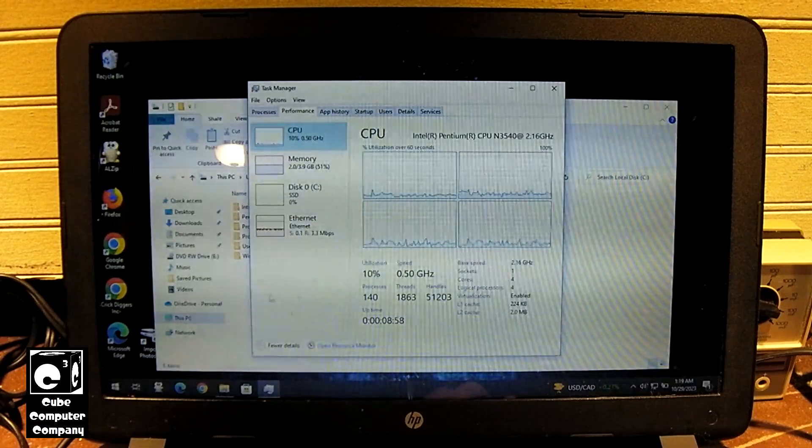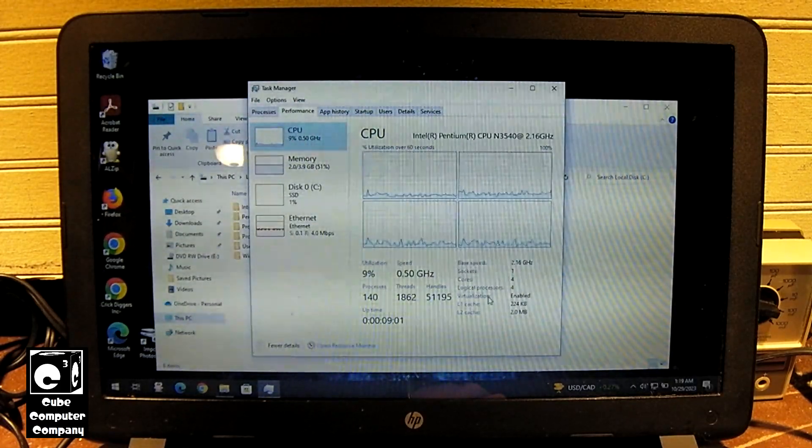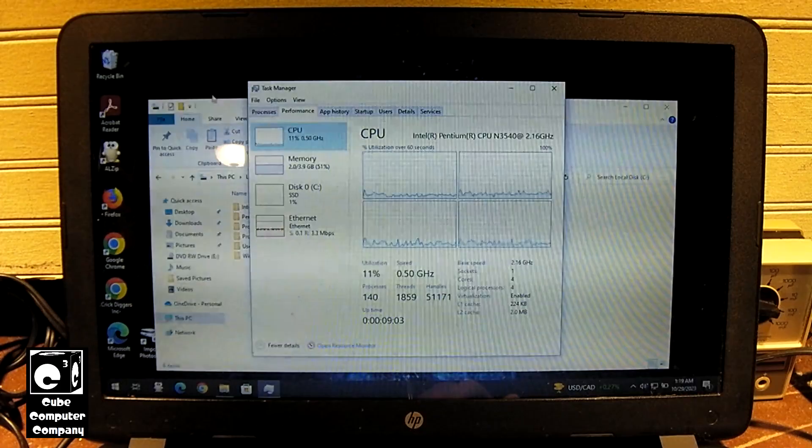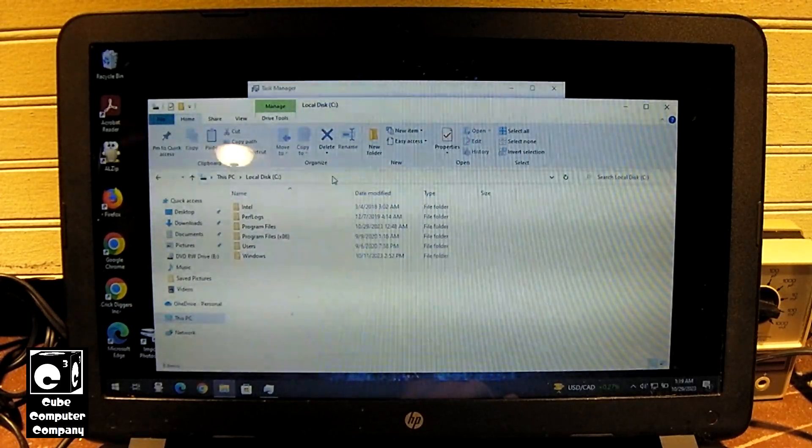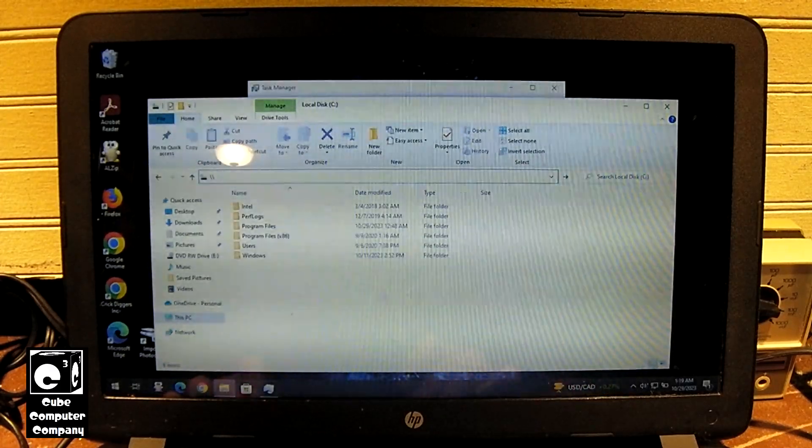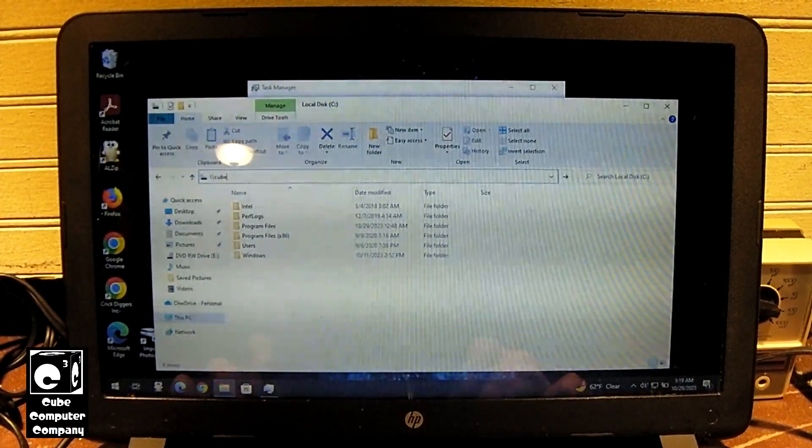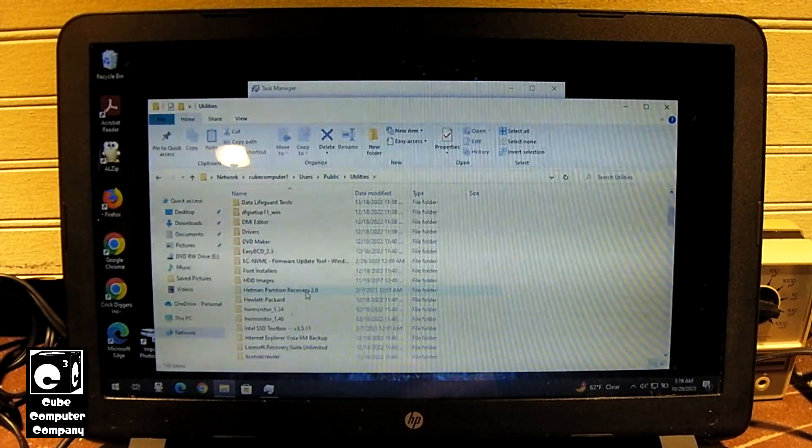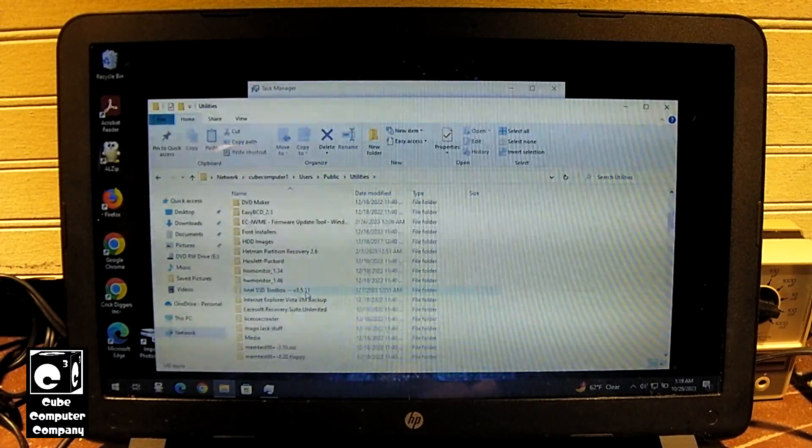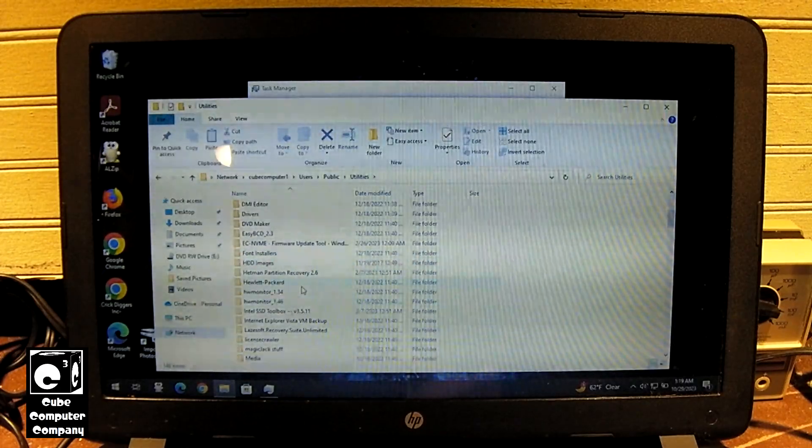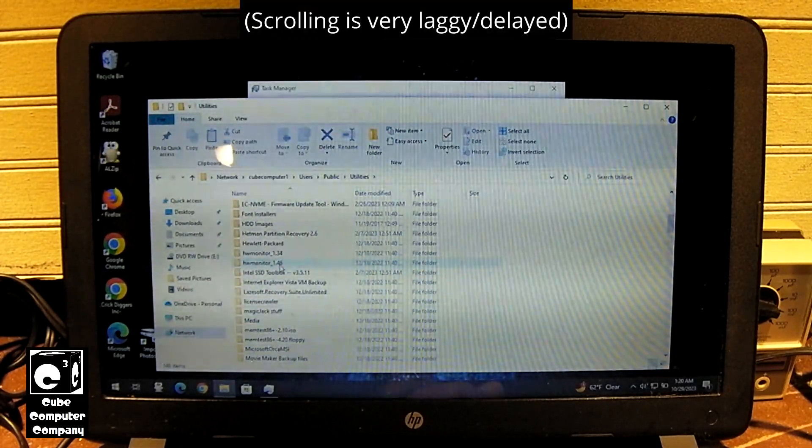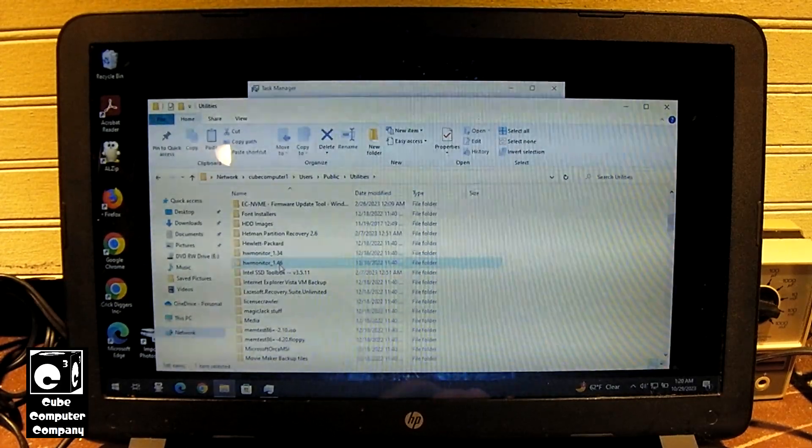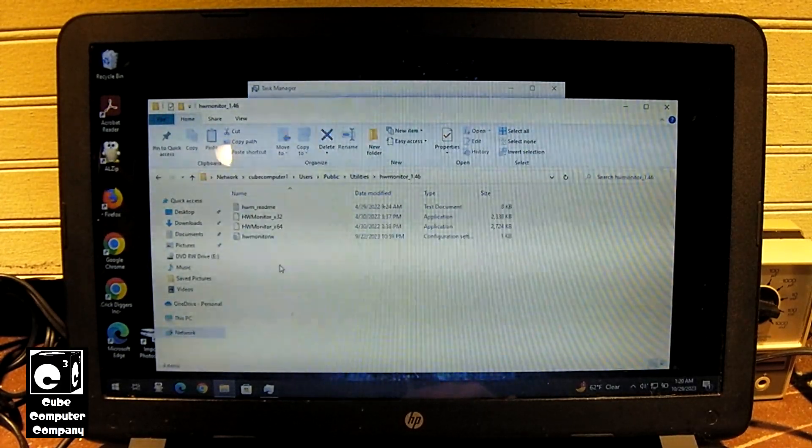The first thing I thought was okay, maybe it's running hot or something, I don't know, but let's go into my utilities and fetch HW Monitor. Like you can see here, just scrolling through File Explorer, there's like a delay there, there's lag that normally would not be there.